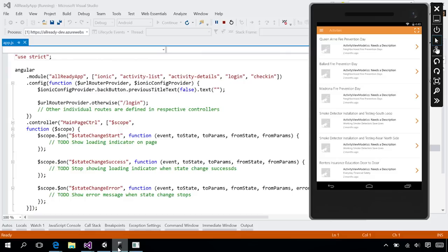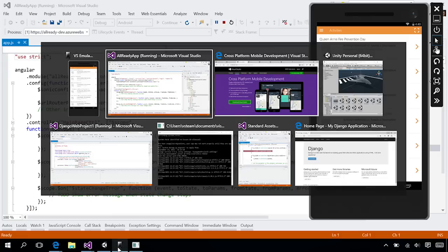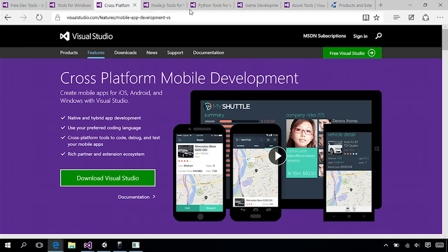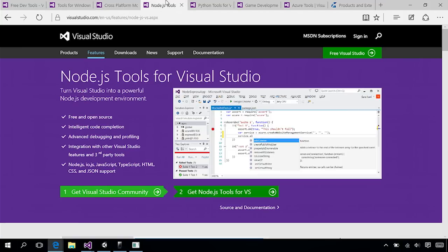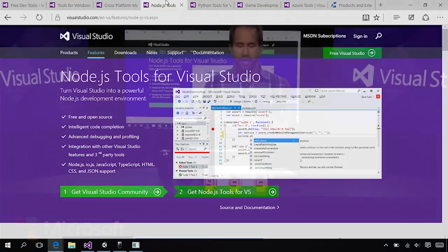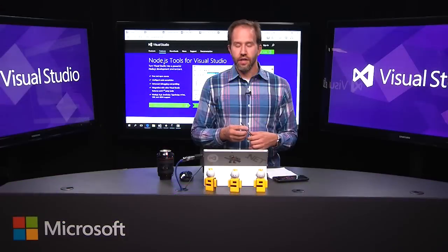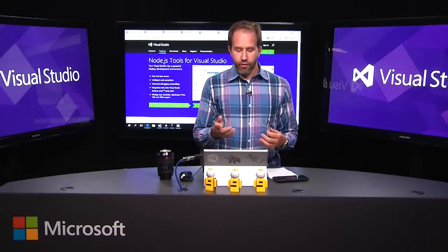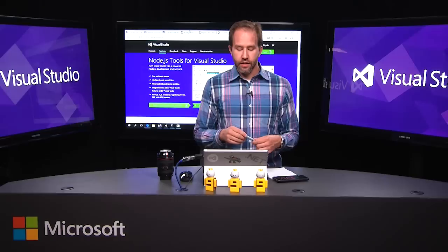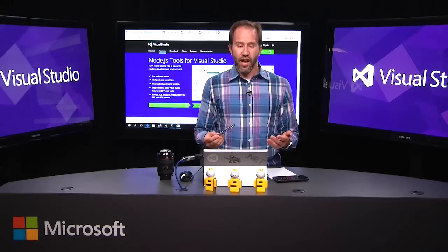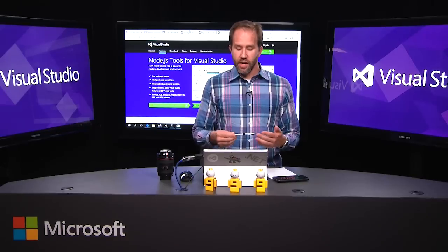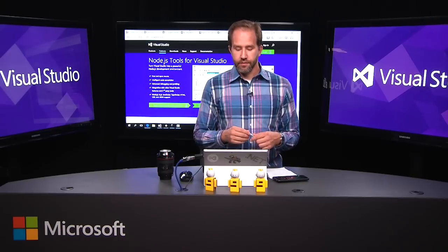I can write Node applications. Node.js tools for Visual Studio extend Visual Studio Community and let you have intelligent code completion and interactive debugging, profiling tools. It works with IO.js, Node.js, TypeScript, CSS, and HTML.